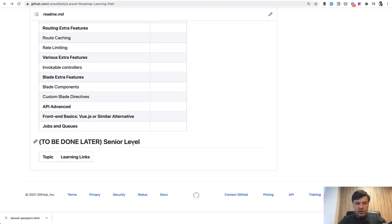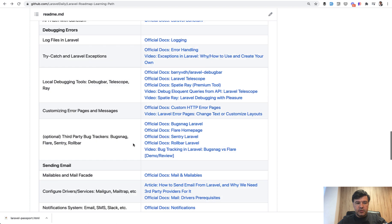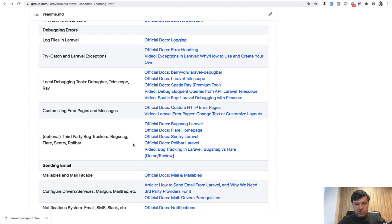Also in the future, I will complete the mid level and the senior level topics. For now, they are not done. For now, I want to focus on beginner and advanced beginner and make it a complete roadmap for you guys or for your friends who want to learn Laravel to have step by step. It's kind of like Laravel documentation, but in ordered way.